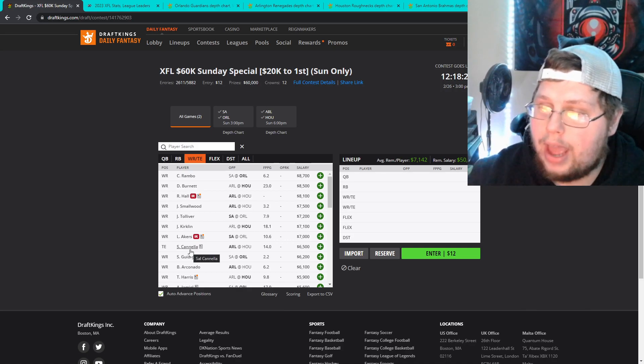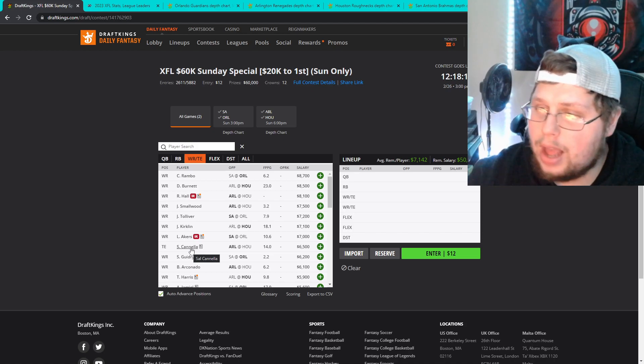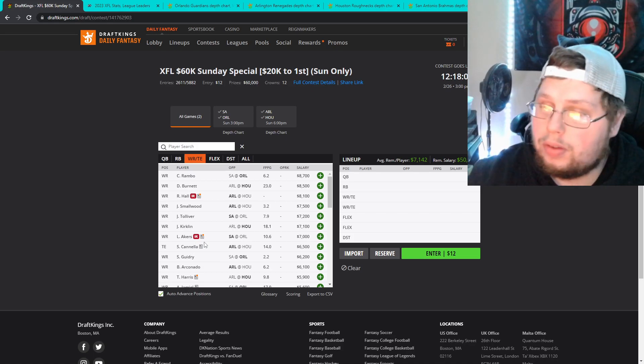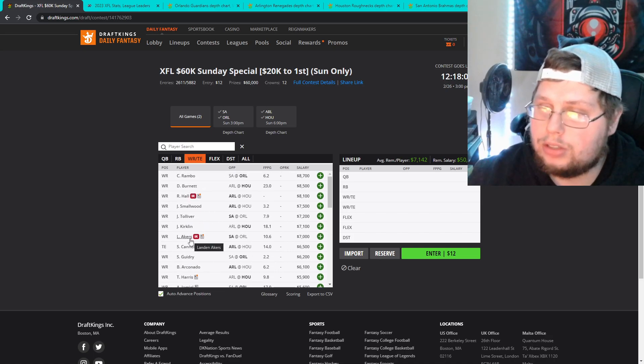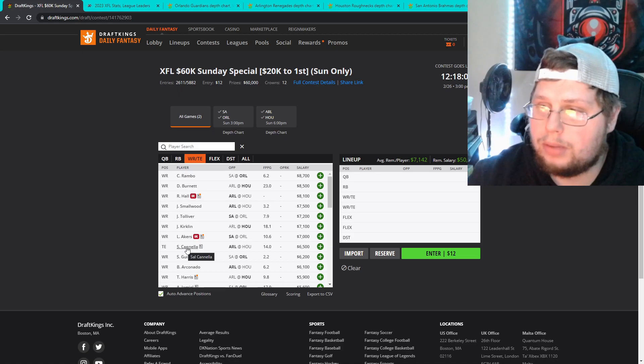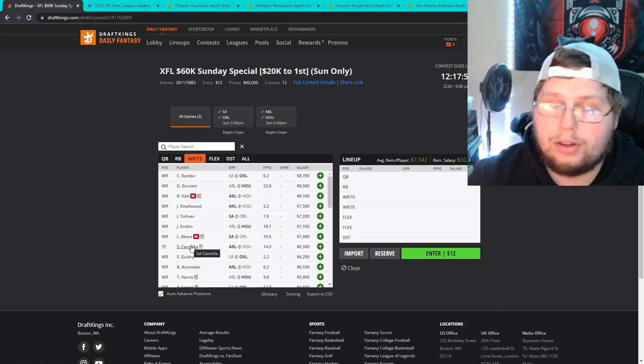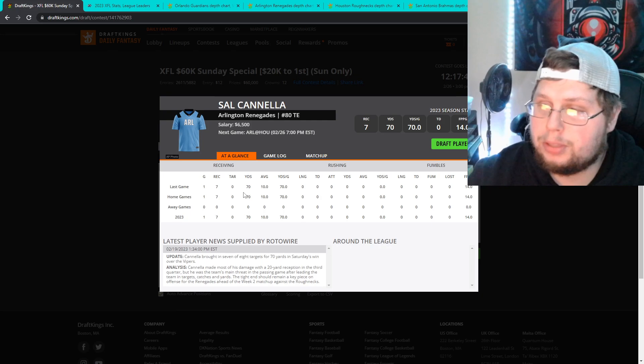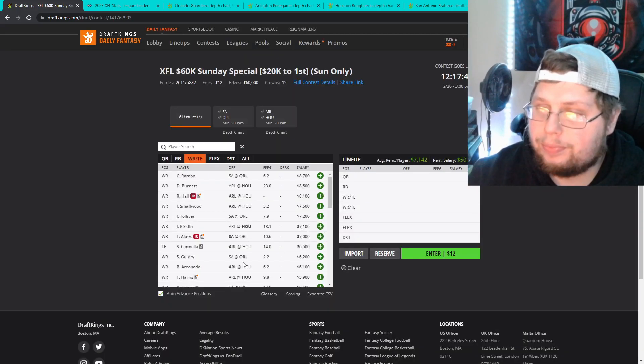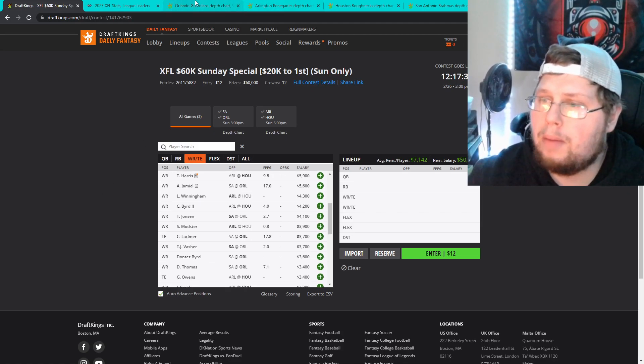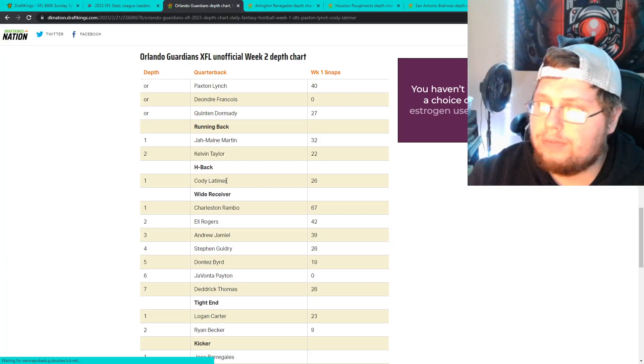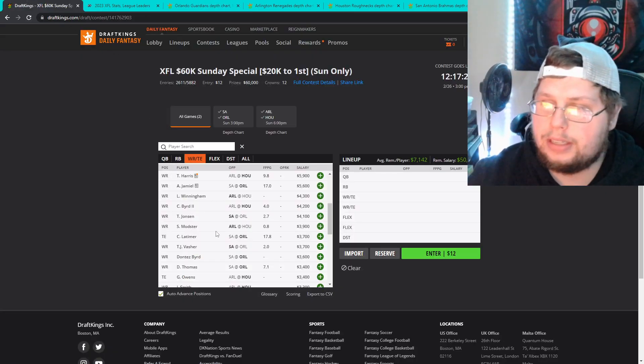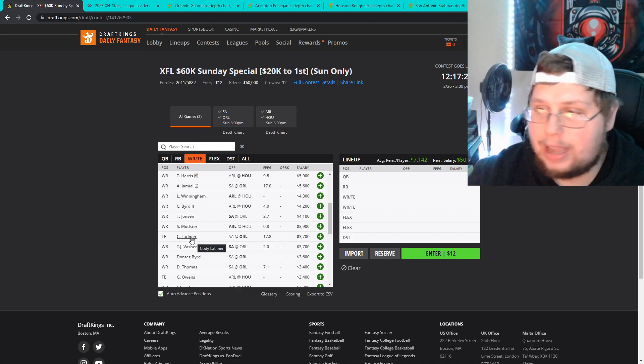So next we have Sal Cannella, number one tight end in the league I think is what we're gonna say right now. There's obviously some competition. Wolf had a really good game last night. And then Latimer is another guy. So these are my two top tight ends. I think Wolf comes in number three as of right now. We'll see how that goes week to week. But yeah if you want to get off of favorites and get some underdog action, Sal Cannella is a guy at 6,500. Being the tight end, seven receptions for 70 yards gets you 14 fantasy points. To put it in perspective they have Cody Latimer listed as a tight end. But if we go to Orlando really quick they have him listed as an H-back which means he kind of goes in different positions.